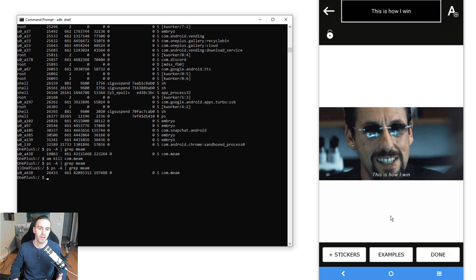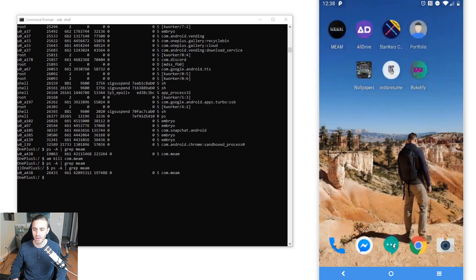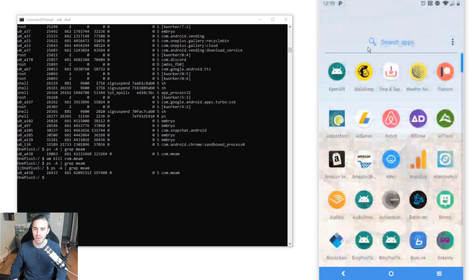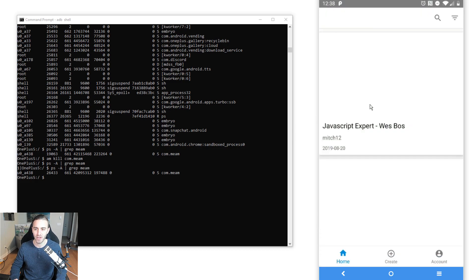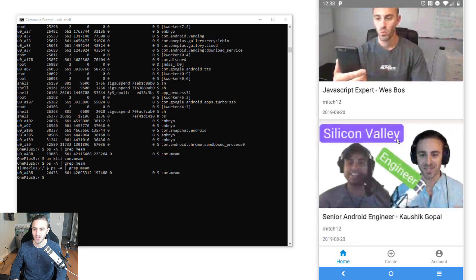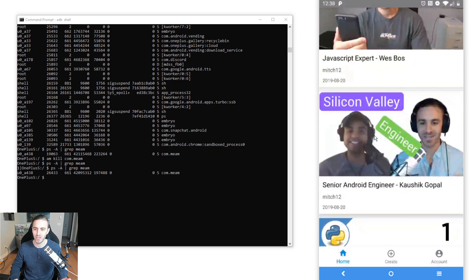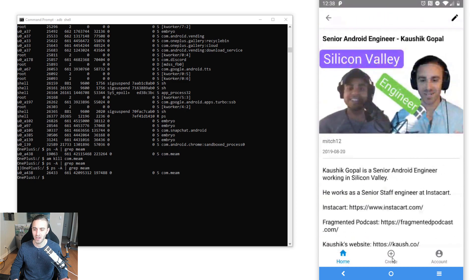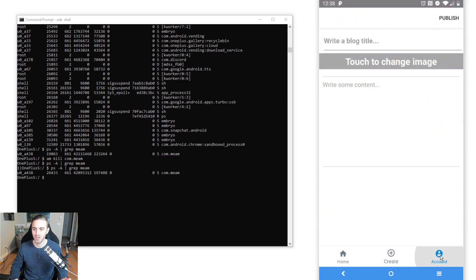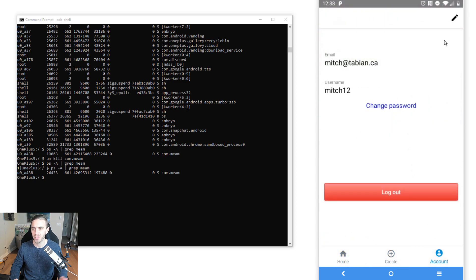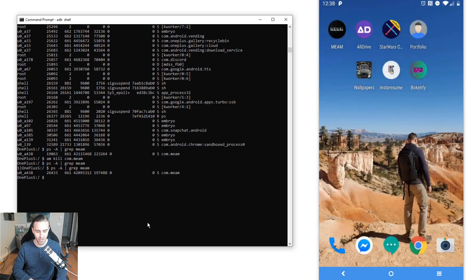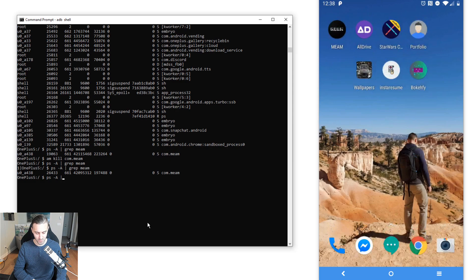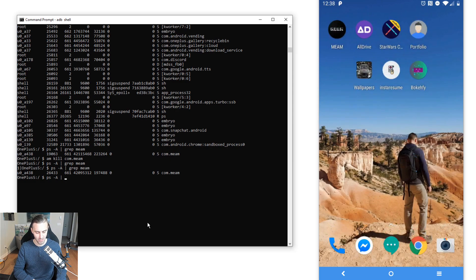Just to show you what it looks like for an app that does handle process death correctly, I'm going to open up one of my applications, the app that we built in the powerful Android apps course, that's this open API app right here. I'm just clicking around the app, going to edit the profile screen, I'm going to send this to the background, now we're going to find the process name.